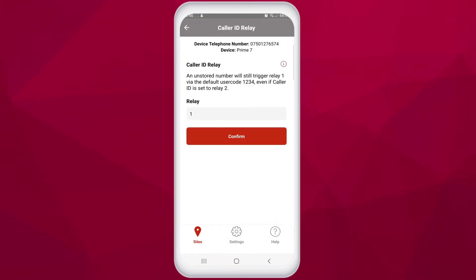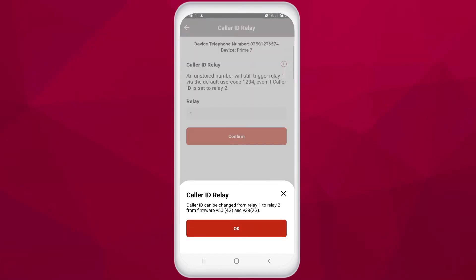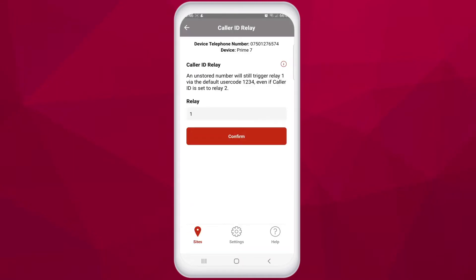Caller ID Relay: by default the caller ID function activates Relay 1. If you need to change this to Relay 2, you can enable Relay 2 here and the relay will be triggered by the caller ID function. However, if you want to open from a phone number unknown to the intercom — that is, unstored for the intercom's caller ID function — you will still trigger Relay 1 by using your access control password, even if the caller ID function is set to Relay 2.